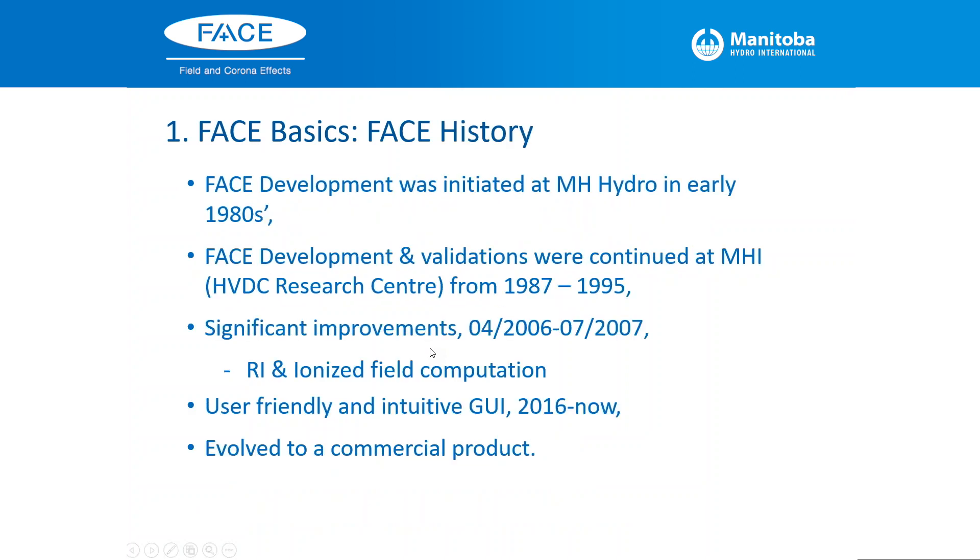The development of FACE program started at Manitoba Hydro in early 1980s. I remember it's 1981. FACE development and validation were continued at Manitoba Hydro International from 1987 to 1995. After that, it was used at Manitoba Hydro System Planning and Teshmont Consulting Company.